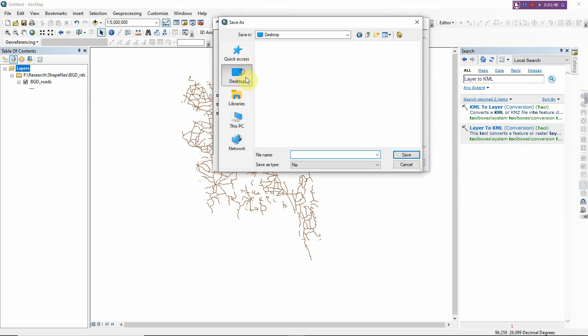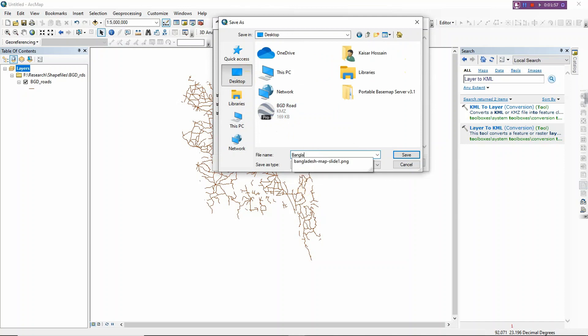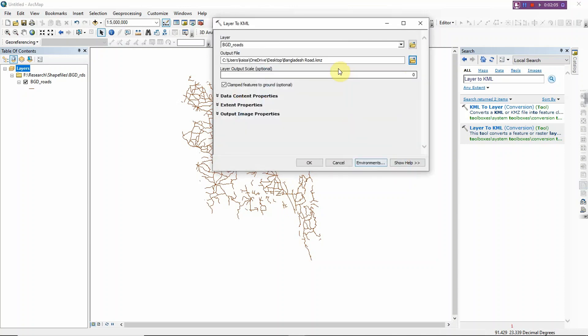So I just write a file name. For example, I wrote 'Bangladesh Road'. Okay, save. So the next thing we should do...